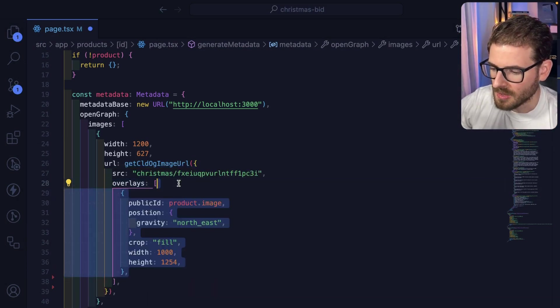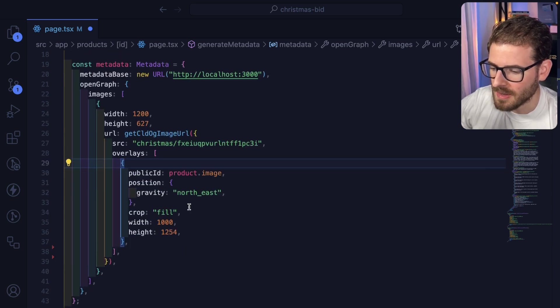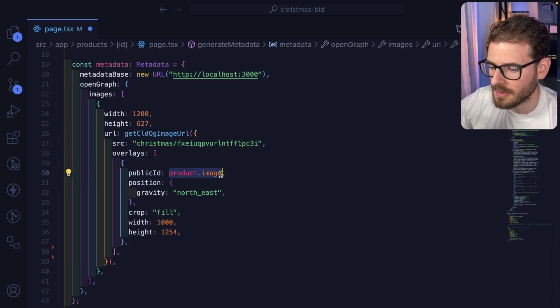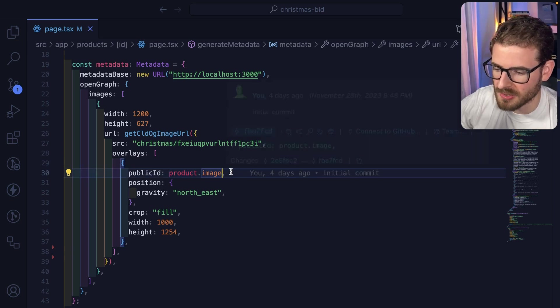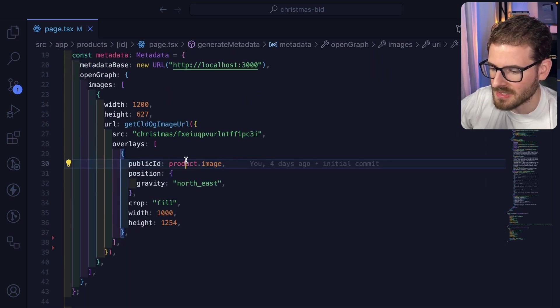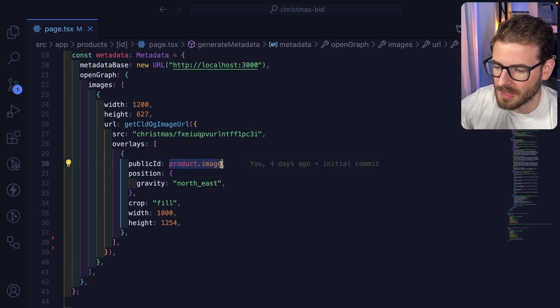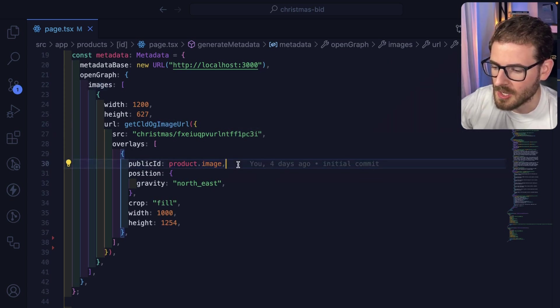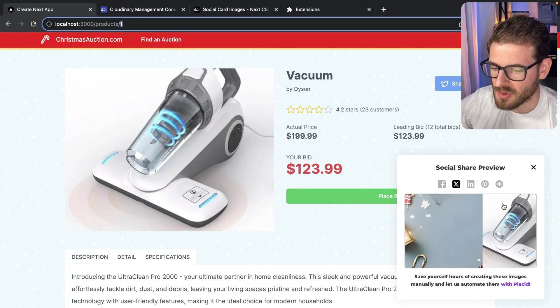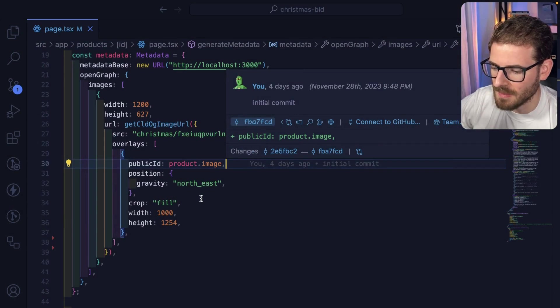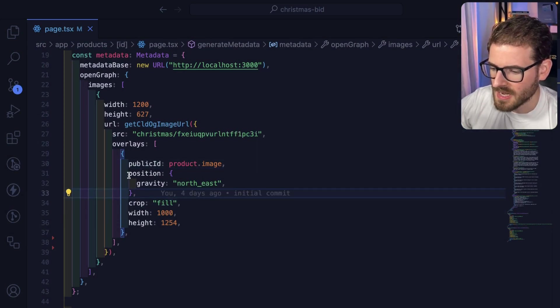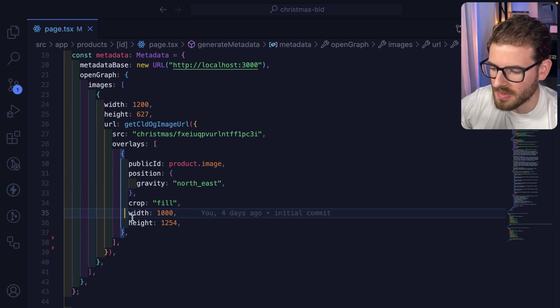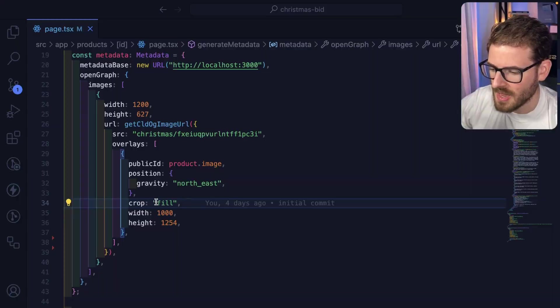This Cloudinary function provides you a way to add overlays on top of that base image. Let's add another image, which is our public Cloudinary ID that points to the product. Remember, we got the product from the database and that has a reference to the public Cloudinary image ID. If I save this and go back, notice we get that vacuum cleaner displayed on the far right. Now you have the ability to position things on this card. We're saying position this on the northeast of our card, and change the width and height to some hard coded values.